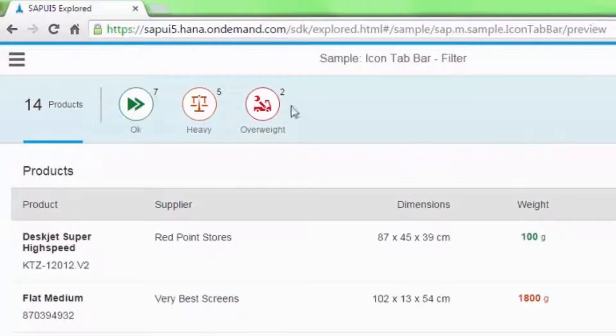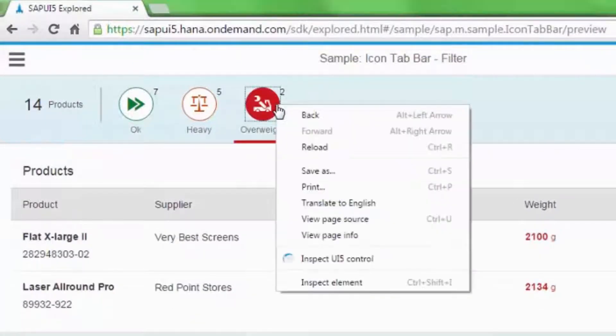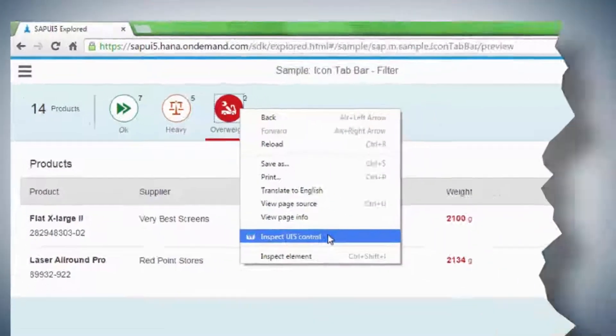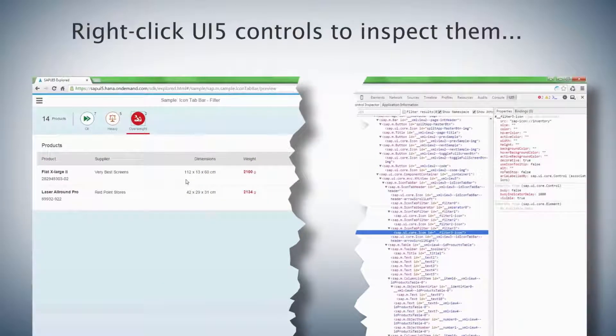You can jump directly to a control by right-clicking and selecting Inspect UI5 Control.